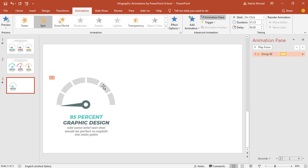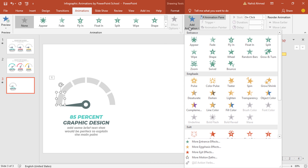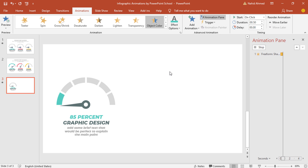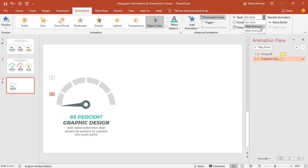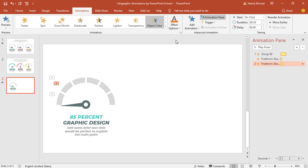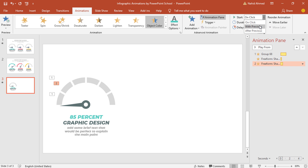Then to add the color-changing animations on the first five objects, select the first one. From Add Animation, under Emphasis, select Object Color. From Effect Options, set a different color, then set Start With Previous, duration 0.25 second. Select the second one — do the same: from Add Animation select Object Color, from Effect Options change the color, set Start With Previous, duration 0.25 second, and increase the delay to 0.25 second.